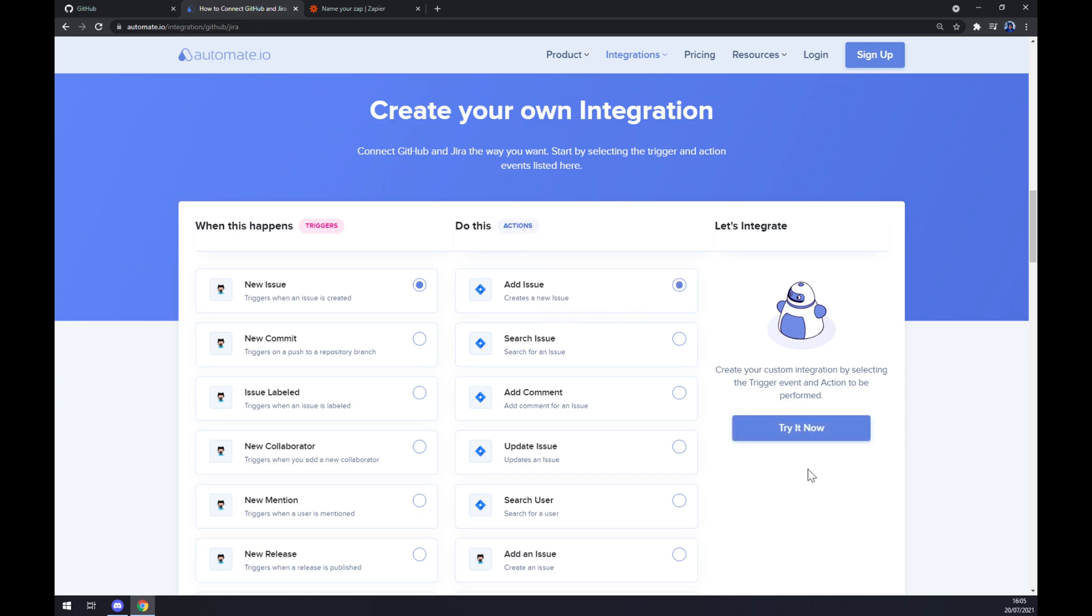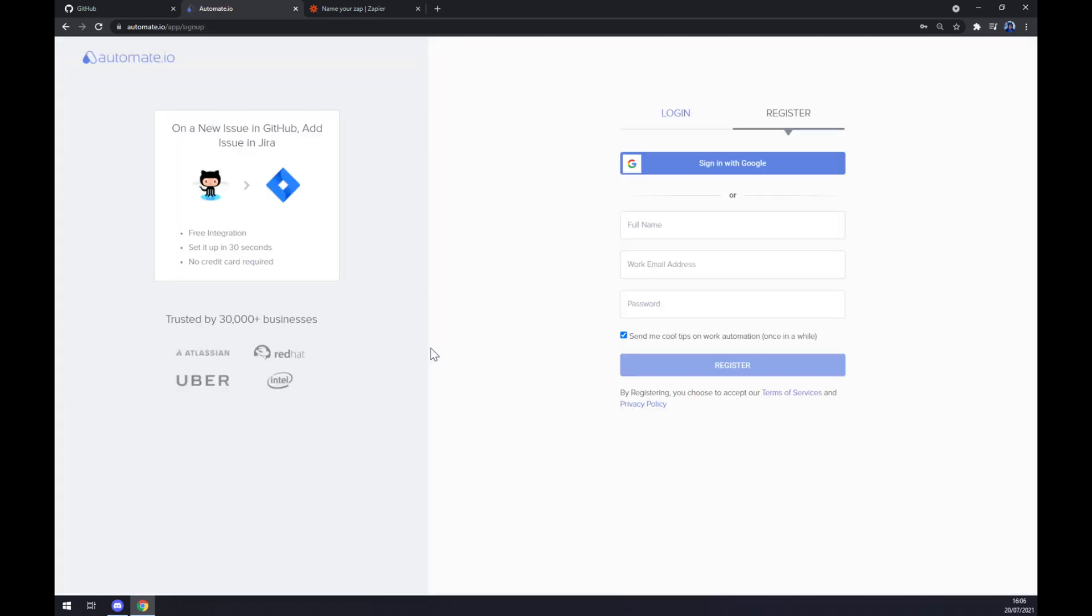All we have to do now is click on the try now button. And as you can see, the only last thing that we have to do is log in or register our account at automate.io, and we are basically a few clicks away from finishing this integration.